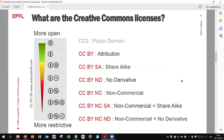The last icon is the ND — no derivatives. With this one, no adaptation can be made with your work. This license prohibits users from adapting, remixing, transforming, translating, or updating the original work to create a new one. It is recommended not to use the ND license in open access or open research data contexts.